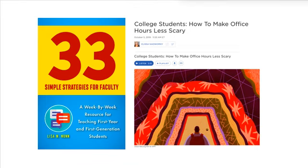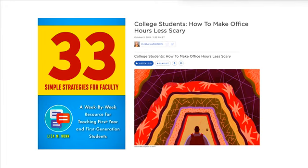That's all I have. If you're interested in more resources about office hours, '33 Simple Strategies for Faculty' is a great book that gives great feedback about rethinking and rebranding office hours — that list of potential questions I mentioned earlier came out of that book, so I really recommend reading it if you haven't already. NPR also had a really great piece a few years ago about how to make office hours less scary — I really encourage you to go read that piece as well. Thanks!